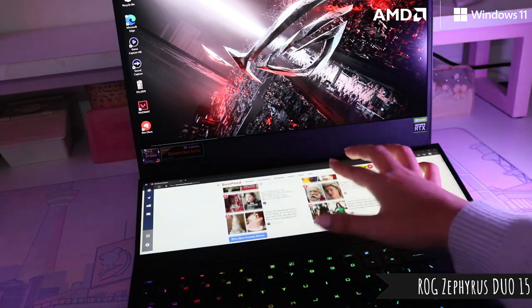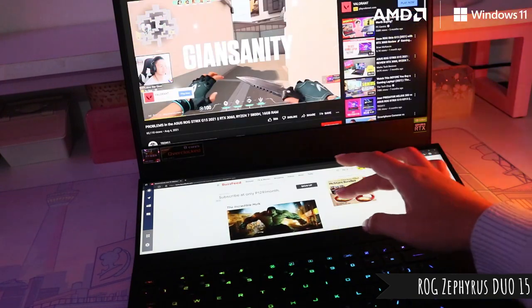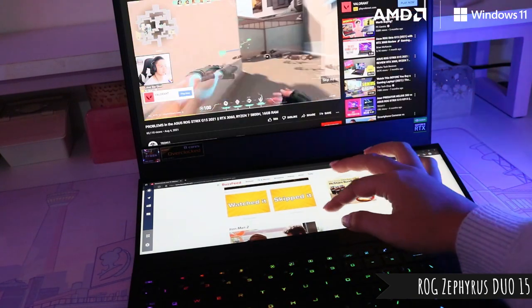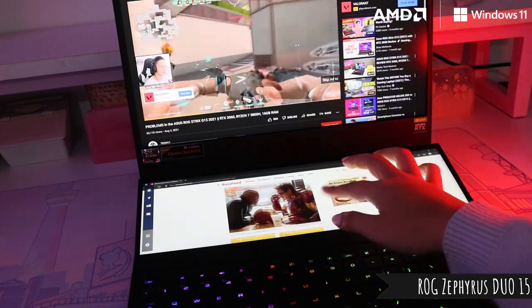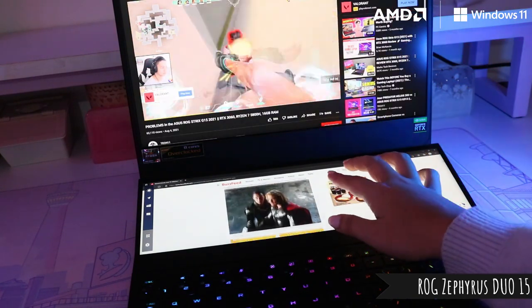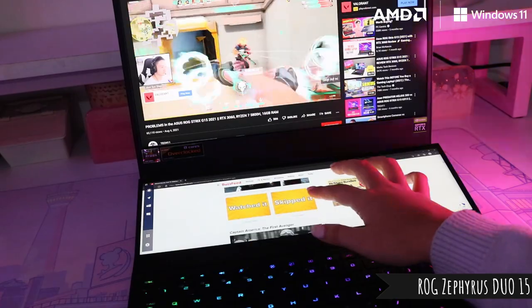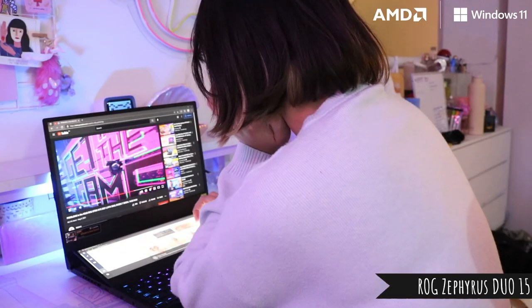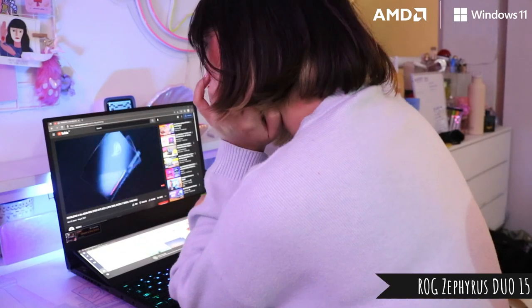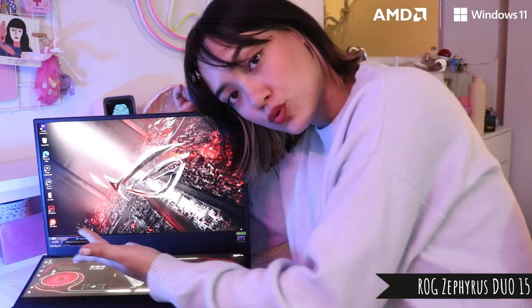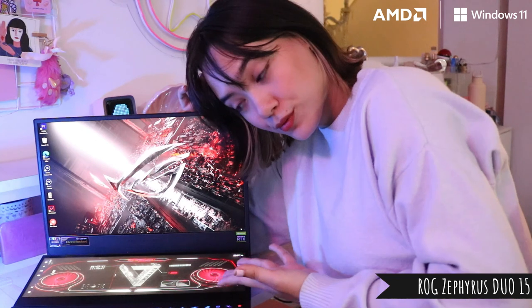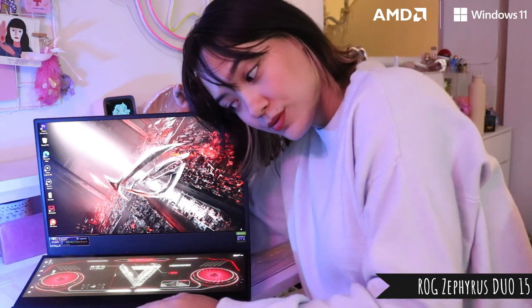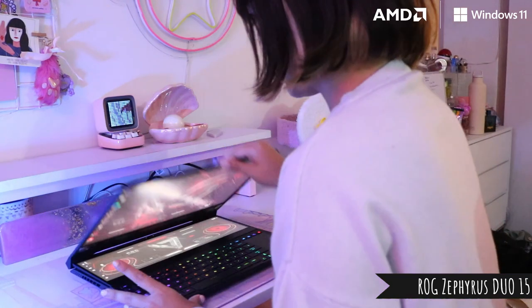This laptop really understood the assignment, you know? It's a good balance of gaming and multitasking all bundled up into this powerful machine. So if you're looking for something like this, then you know what to do.